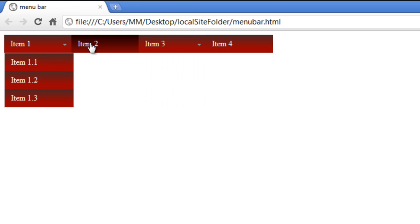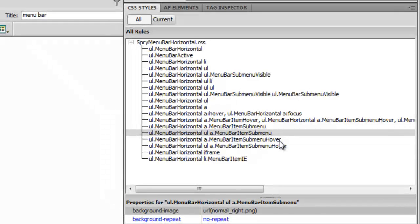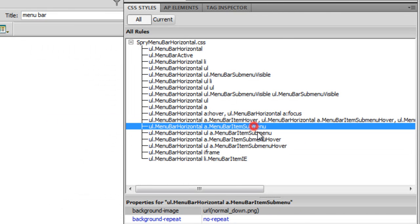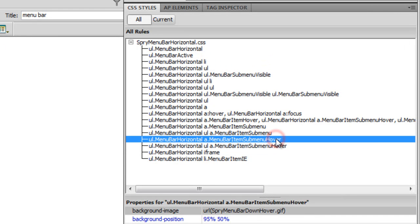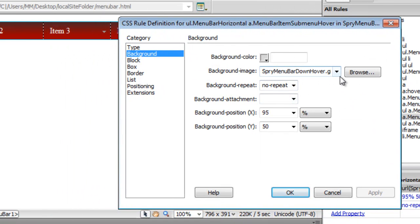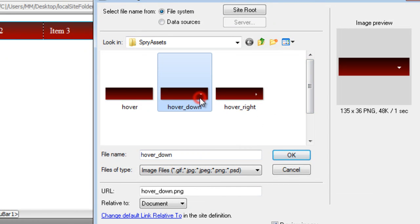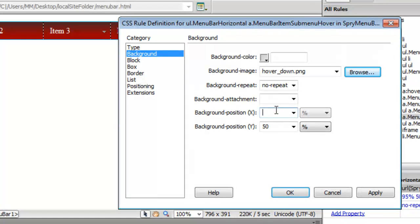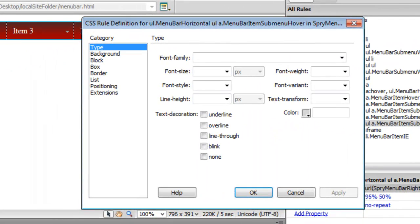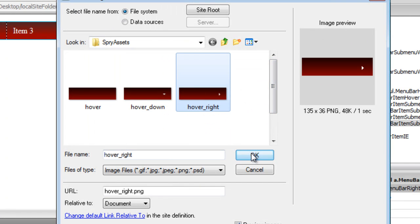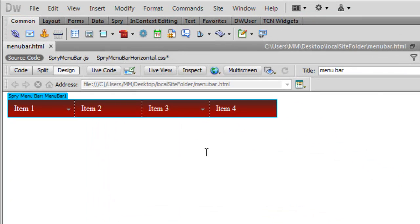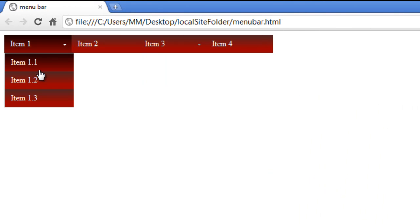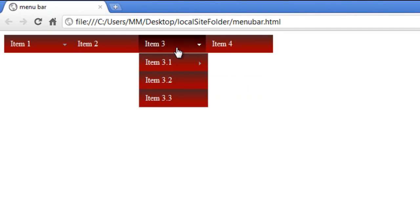The menu is coming together. Now I'll affect rules 15 and 16, which handle the submenu hover states. Go to rule 15, double-click, go to Background, browse and choose 'hover_down', set repeat to no-repeat, remove X/Y position, click OK. Then rule 16: browse and choose 'hover_right', remove X/Y position, click OK. A Chrome preview confirms the menu bar is complete — all states are working correctly.